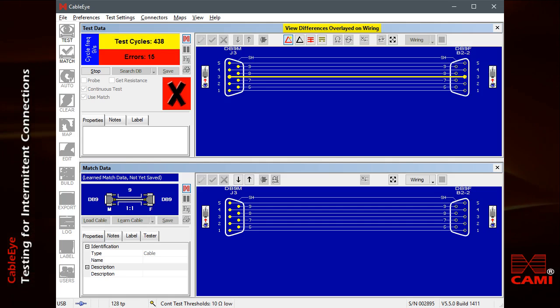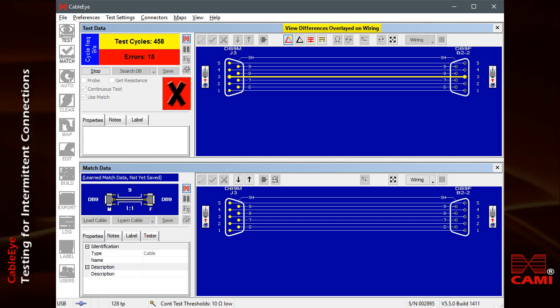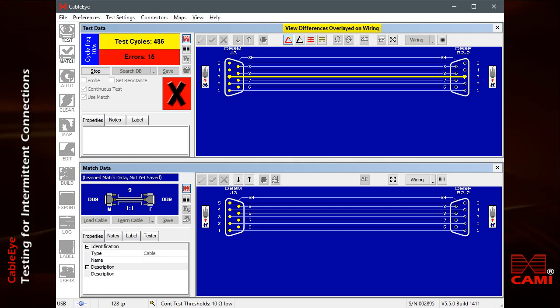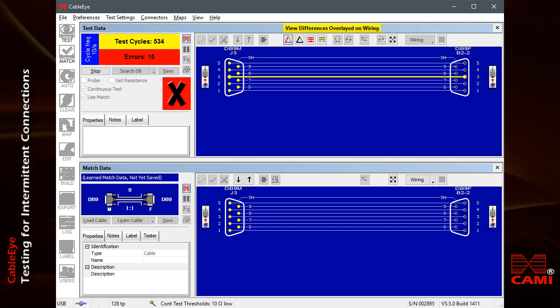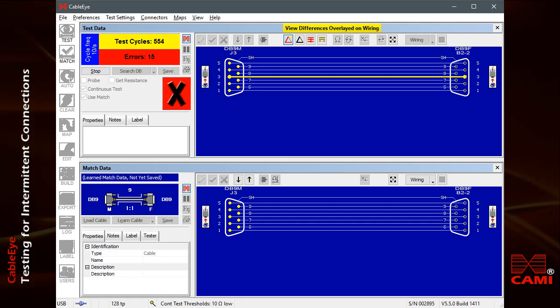In this case, we see an intermittent open circuit indicated by the highlighted yellow wire on pin 3. Intermittent short circuits would appear with red highlights. The tone sounds every time the test data differs from the match data.